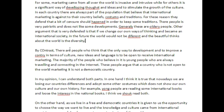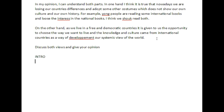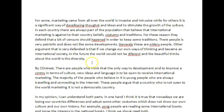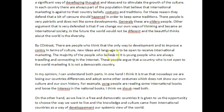So let's outline what an essay should feature in this kind. This is a 'discuss both views and give your opinion' essay. In the intro, we need to paraphrase the question, then provide a thesis statement, then outline the ideas we will present. Two or three sentences can do that. But if we look here, we can see this is really quite a long introduction — in fact, it's longer than both paragraphs put together.